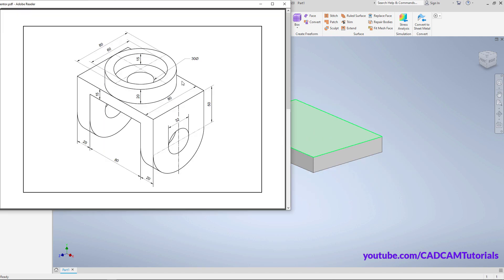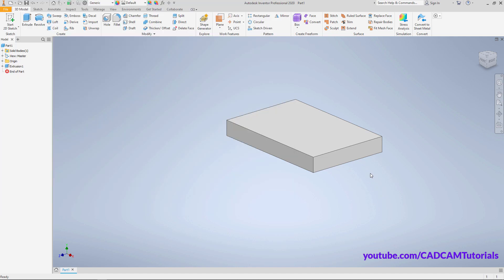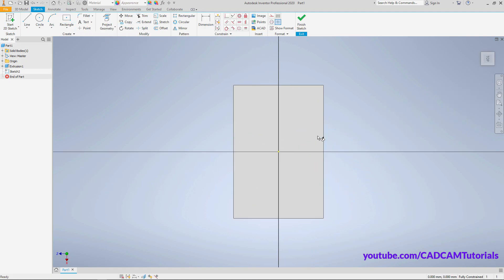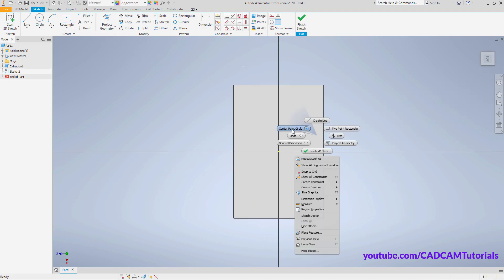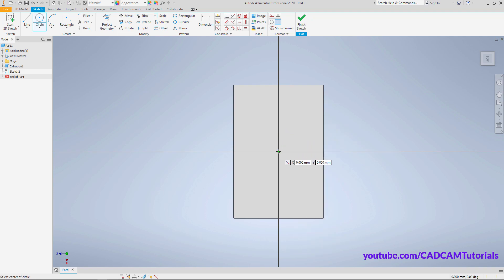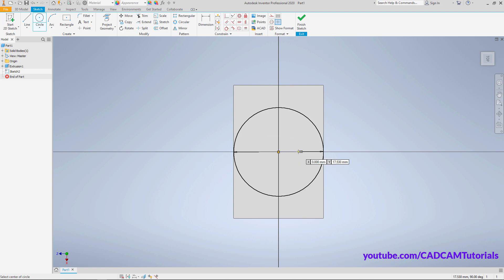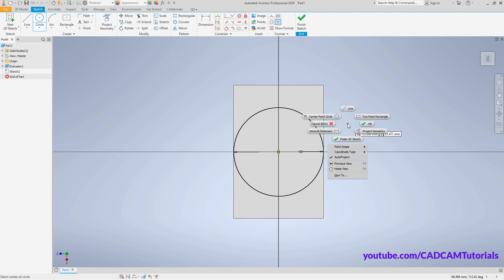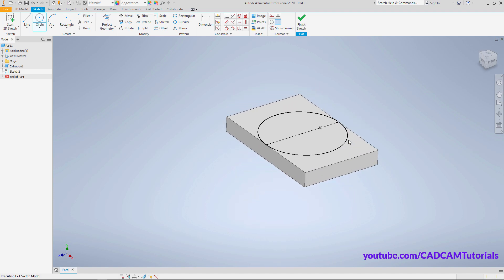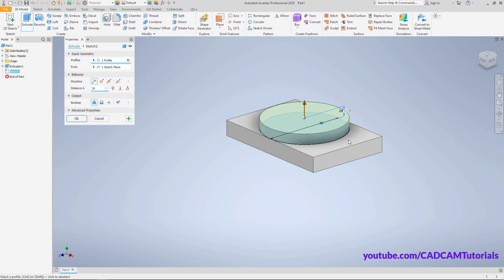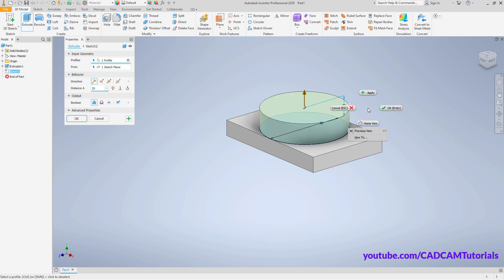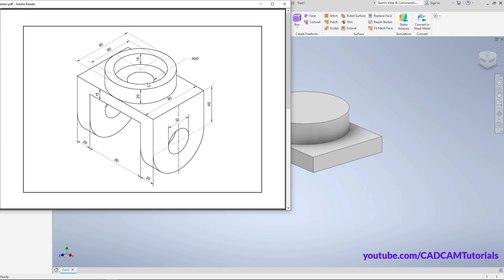Now we will create the cylindrical portion. The outside diameter is 80 and the thickness is 20. Right-click, click on Extrude, select this face, right-click, click on Center Point Circle, click the center point, specify a diameter of 80, press Enter, right-click, click Finish 2D Sketch, then specify a thickness of 20 and click OK.